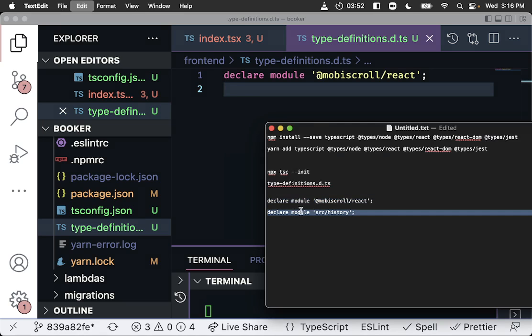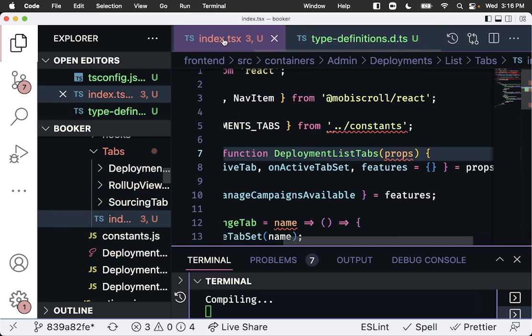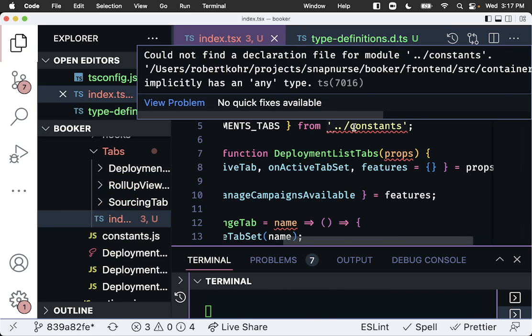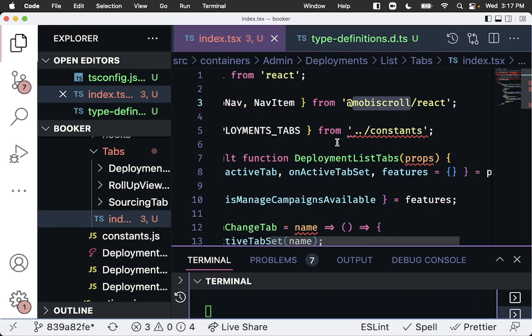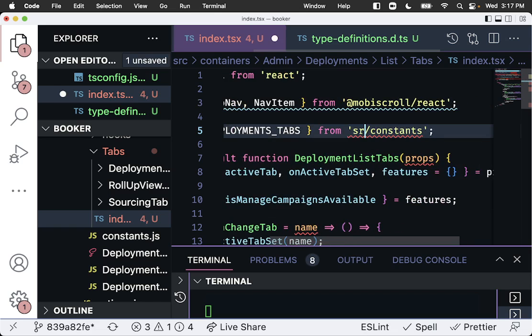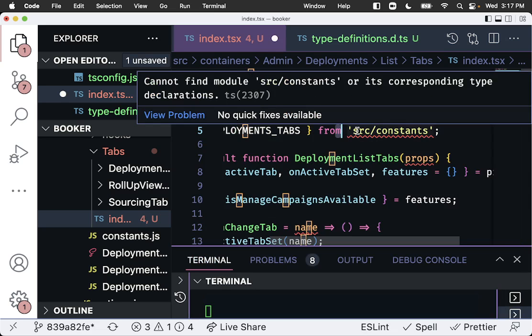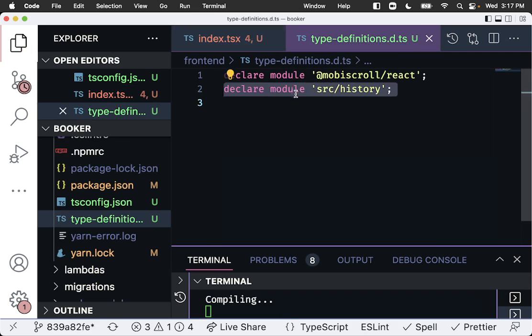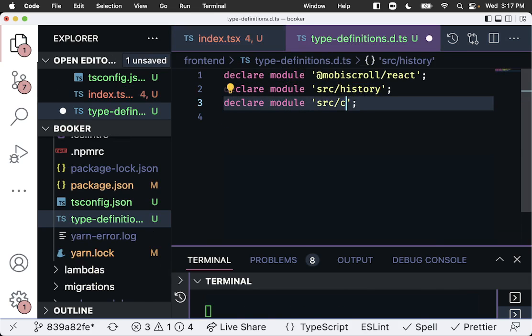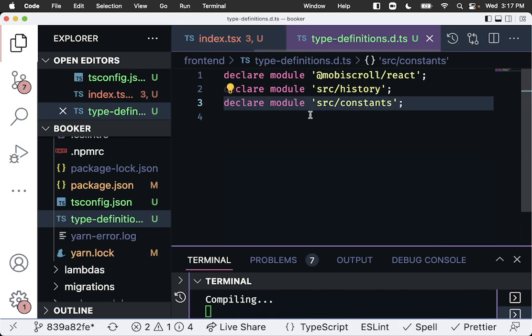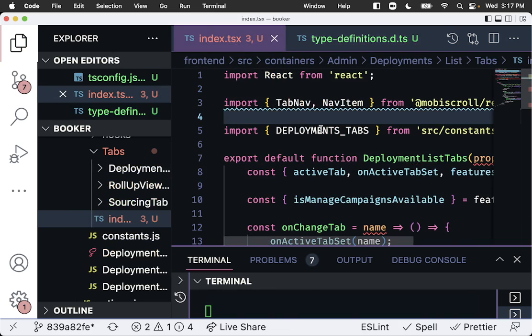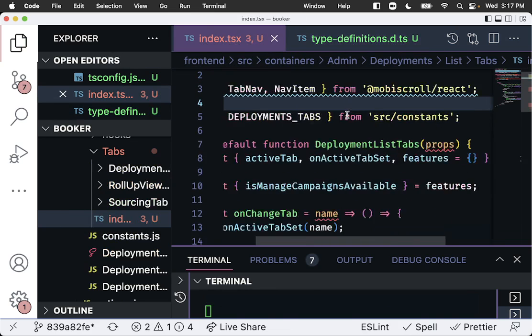Basically, one of them is we have a component called his module called history, so we don't want that to actually be throwing this error. So coming back here, that got rid of this message here. We have another thing called constant, it actually comes from source constants.